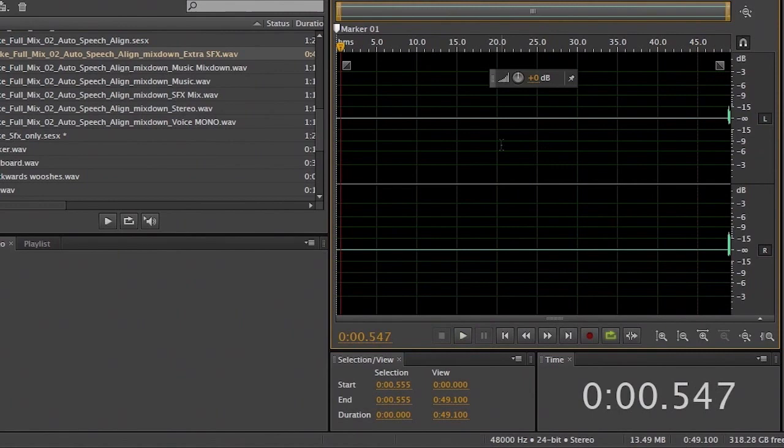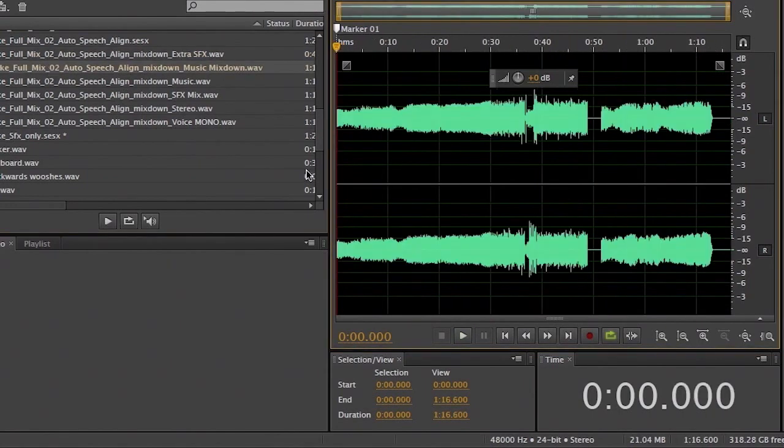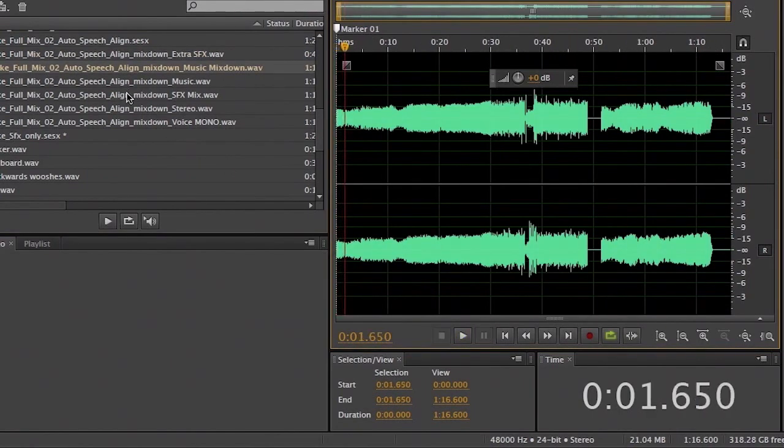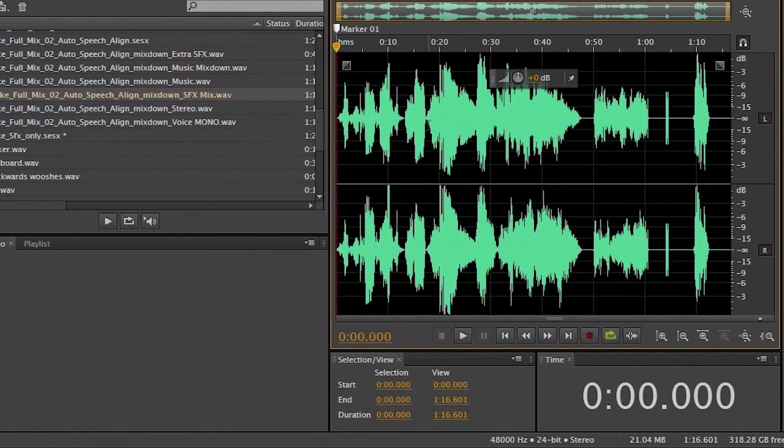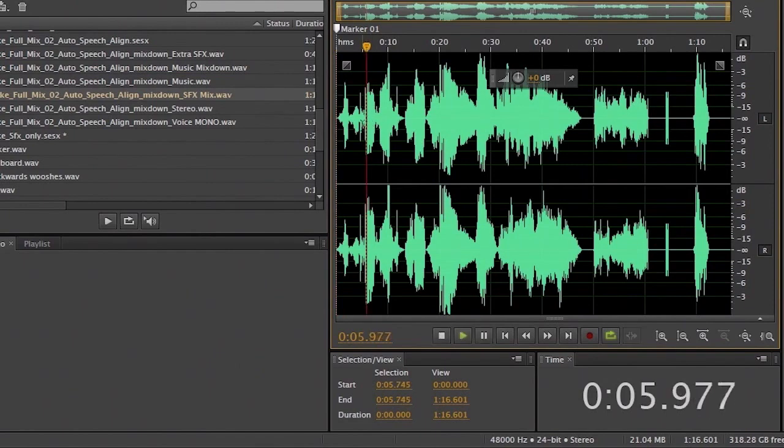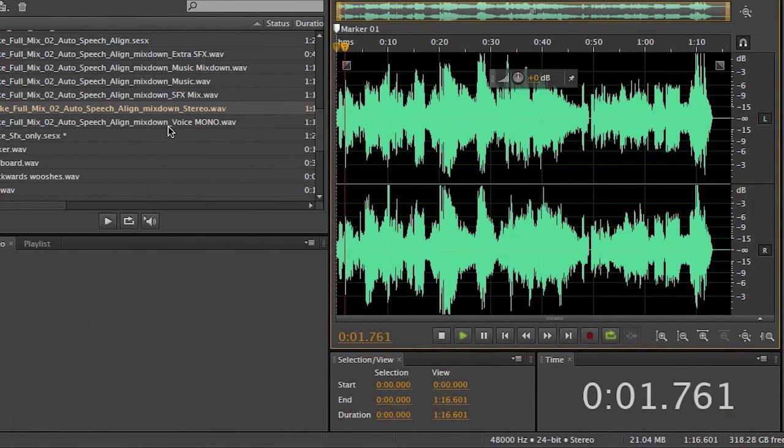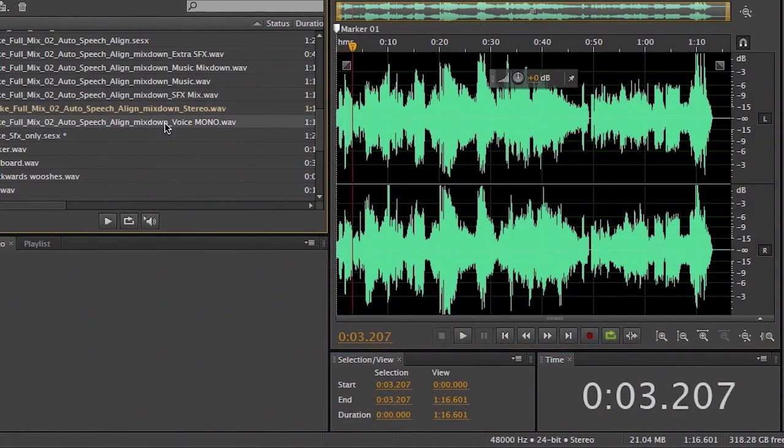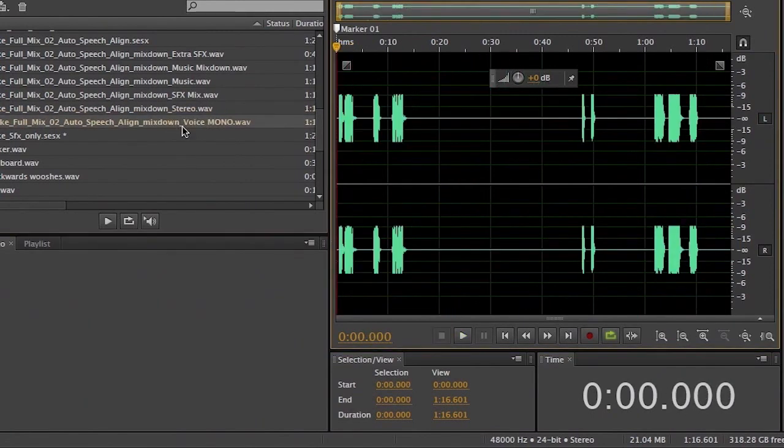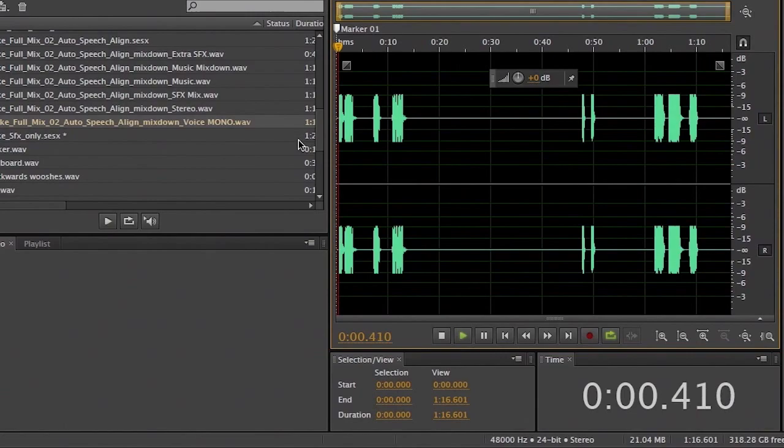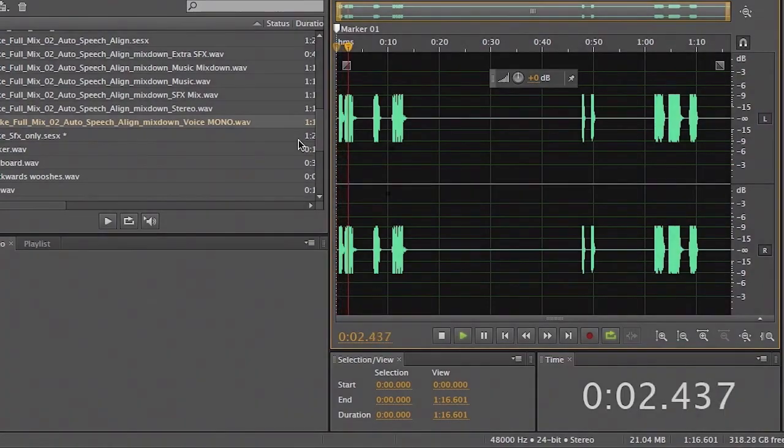There it is, a little scratch. Here's our music mixdown. Here's our sound effects mix. Here's our complete stereo mixdown of everything. And here's just a solo track just with the voices. Red Ryder, I trust you got some sleep.